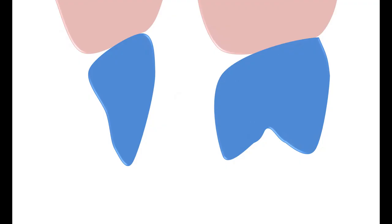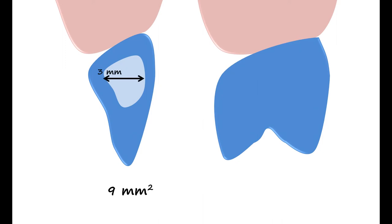For anterior bridges, the connector area between the abutment and the pontic should be 9mm², which means that a 3mm high and a 3mm wide area should be created when designing the restoration.